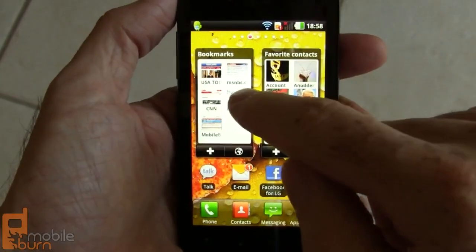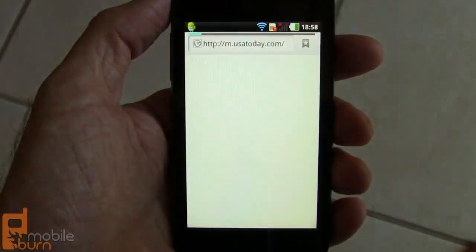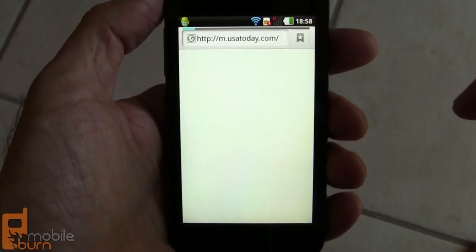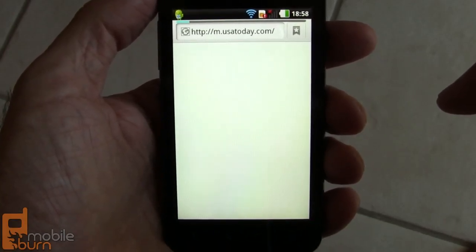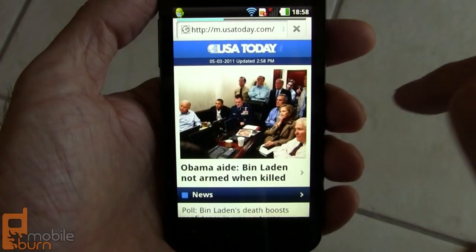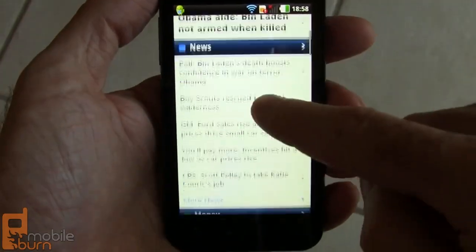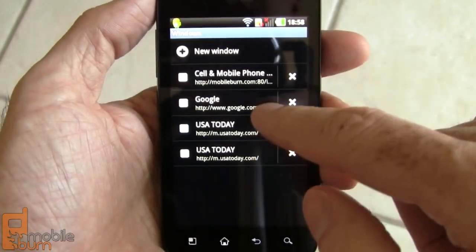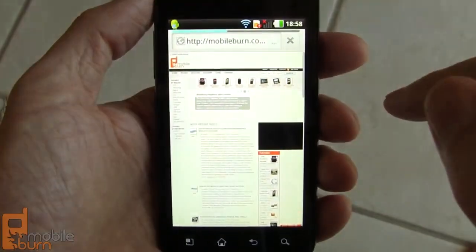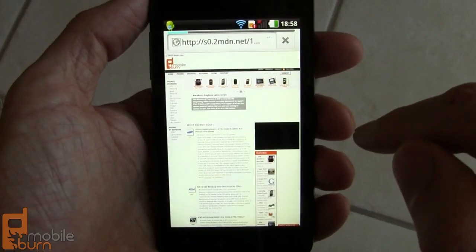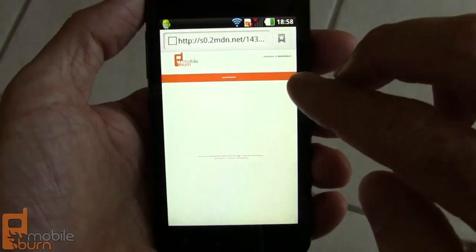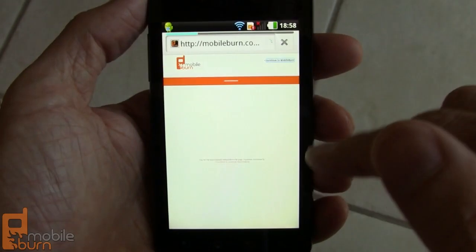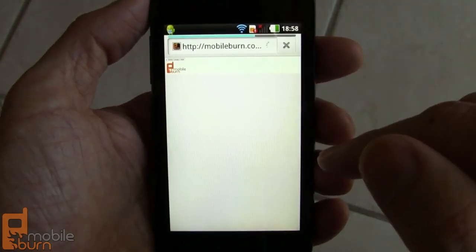Let's pull up the browser. I'm going to go to USA Today — this is their mobile site. I'll pull up a different window; I already have some preloaded. You can see there's mobileburn.com. Flash ads — there's built-in Flash 10.2 support here. Everything works pretty well.